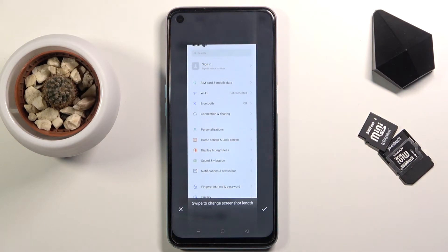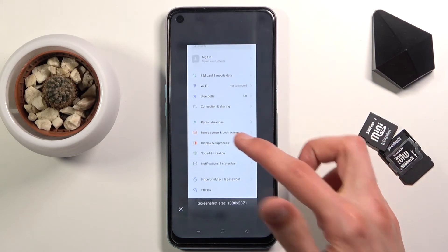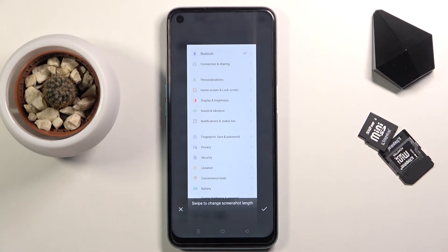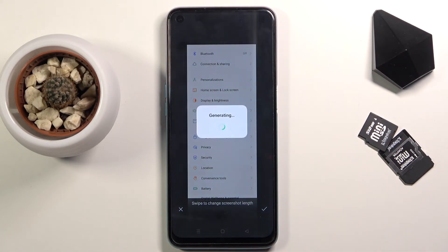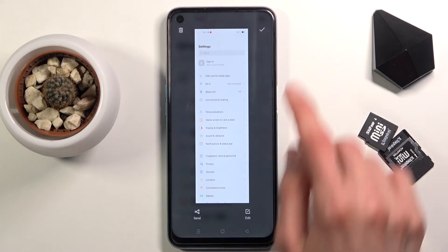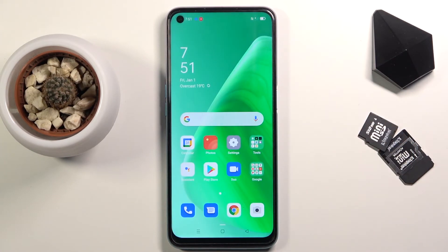Talking about the scrollable screenshot — as you can see right now it started scrolling. I tapped on it to stop it from scrolling because I can do it myself by just grabbing the image and scrolling it however far down I want. From there just tap on the check mark and the screenshot has been saved.